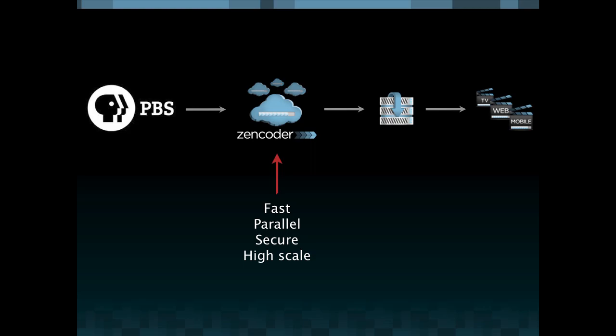It's fast, it's parallel, it's secure and it's high scale, pretty much infinitely or very very high scale and transparent in that scalability so automatic scaling to handle any load.